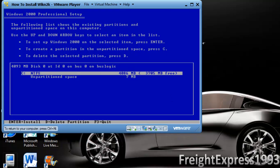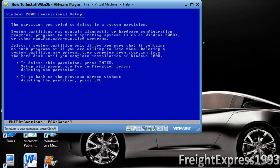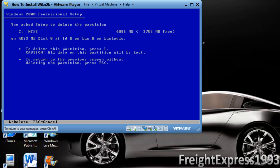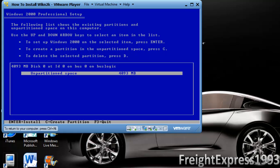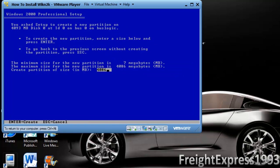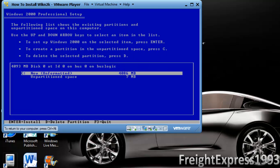Now when you see this come up on the screen, if you've got an operating system installed, you want to go ahead and delete the partition. Press D and hit enter, then hit L to delete. Then you want to create a partition, you would have to hit the C key and press enter.